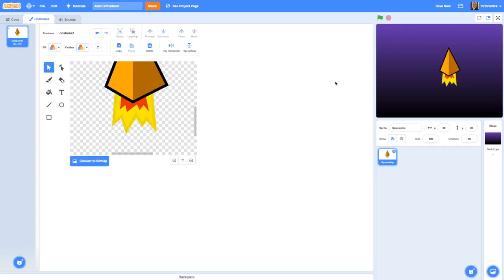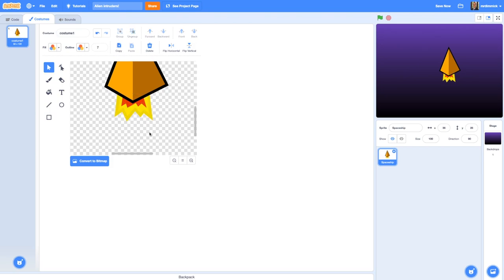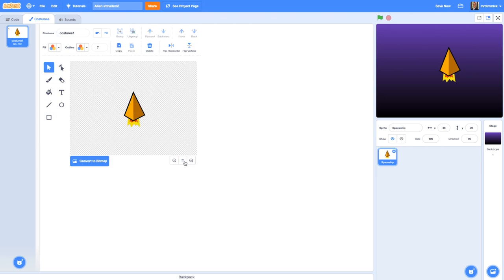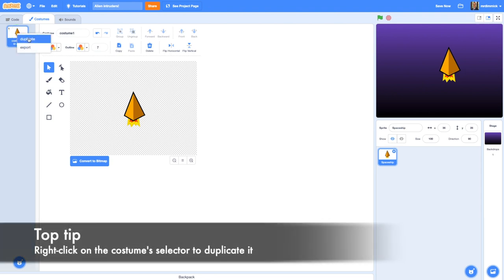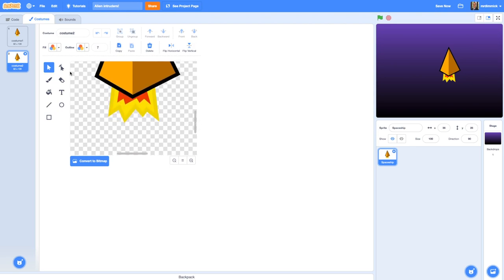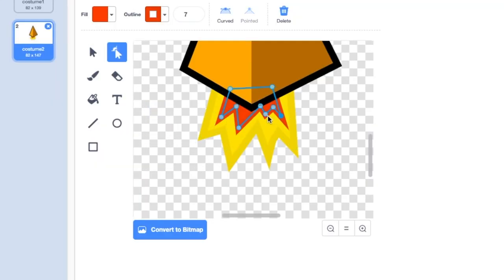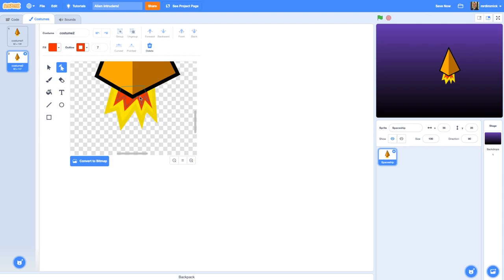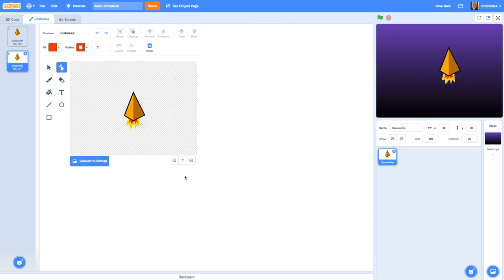I can see the fire there now — it does look a bit big, so because it's a separate object I can resize it until I'm happy. Zooming out, there's my spaceship. I'm going to have a little bit of animation going on so it looks like the fire is burning. I'll duplicate the whole costume, zoom in, and just tweak the fire a bit using the reshape tool. Now I have a slightly different fire on costume 2 from costume 1, and we just need to add some code to animate between those two costumes.